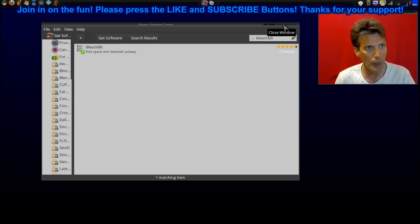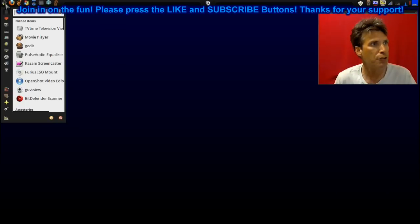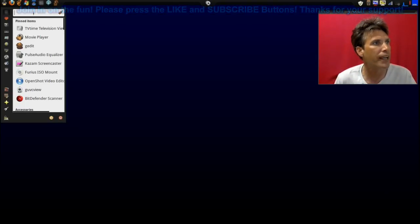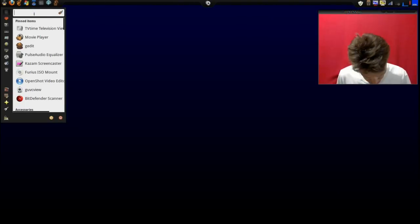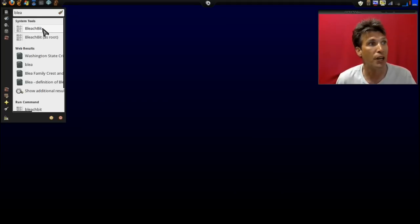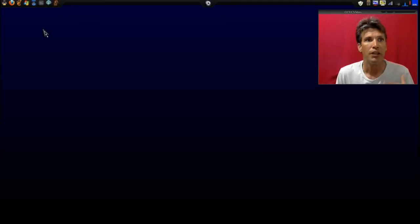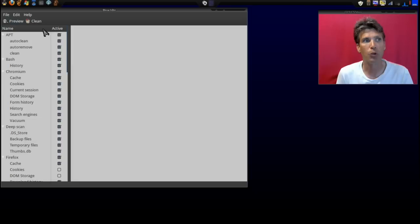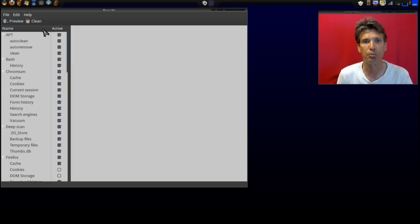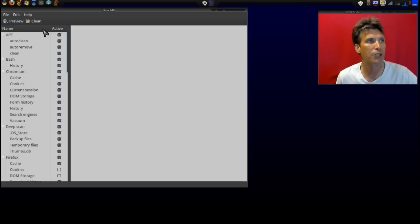I'm going to type in bleach. First, I'm going to run BleachBit. This first version does not require super user privileges because it is only going to clean items in your home directory.